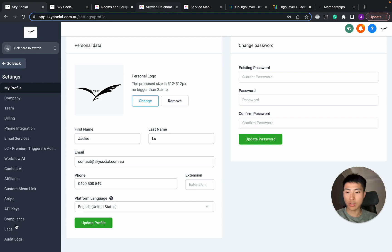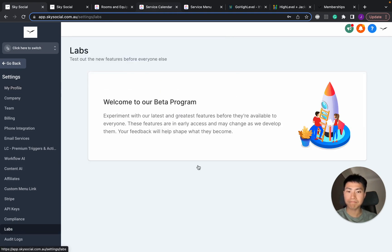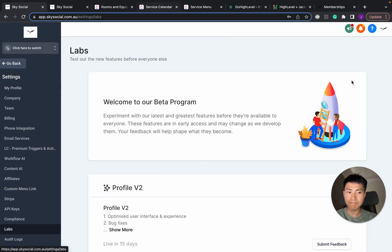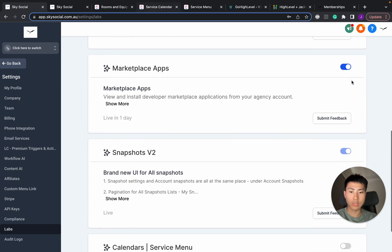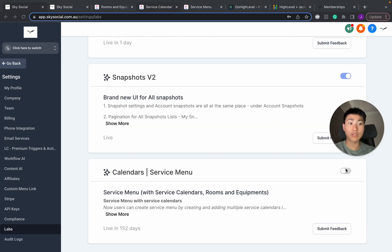Once you're in settings, you want to go into labs. From labs, scroll down, make sure you have this calendar service menu on.